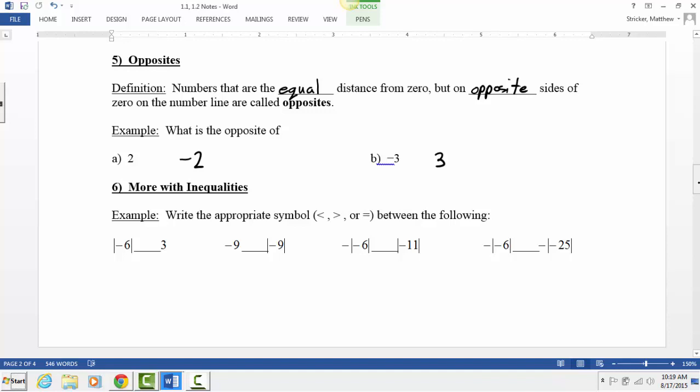Now try those four examples at the bottom of the page. If you have absolute values, simplify the absolute value first — rewrite it before you try to solve. For example, the first one: the absolute value rewrites as 6. Is 6 greater than 3 or less than 3? Greater than 3. Try the last three on your own.